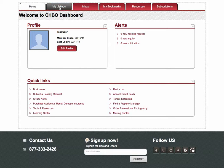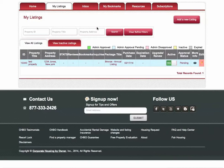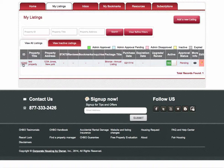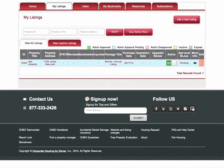I'm going to simply click the My Listings tab. This screen will show me my listings. In this case, I have one listing for this test. The property ID is 10343. This is the title, address, the type of package I have, the purchase date, whether it is an active property or not active. In this case, it's active. The approval status is pending.